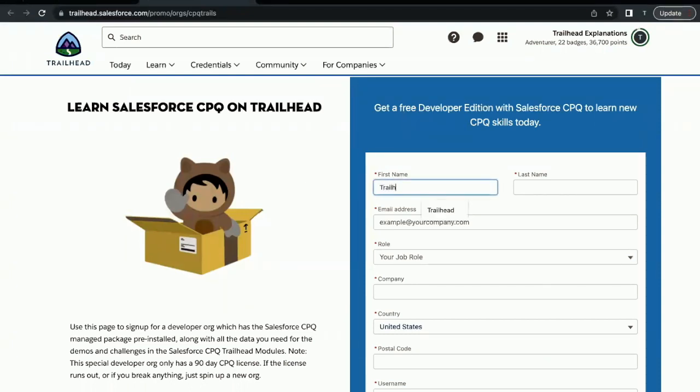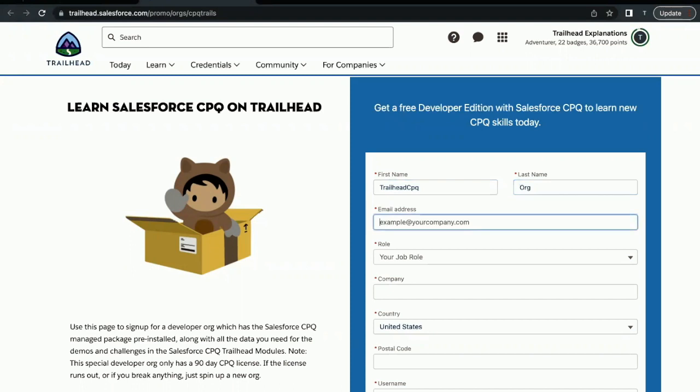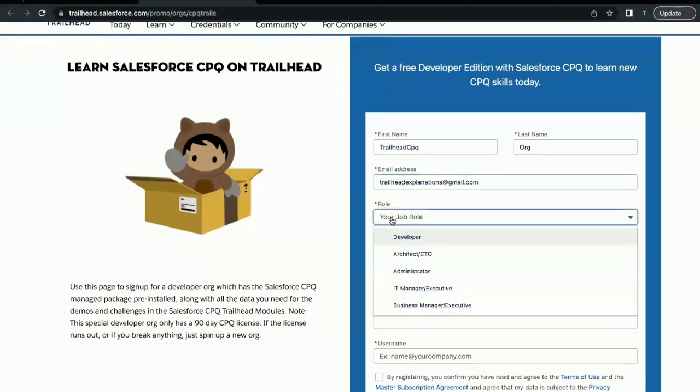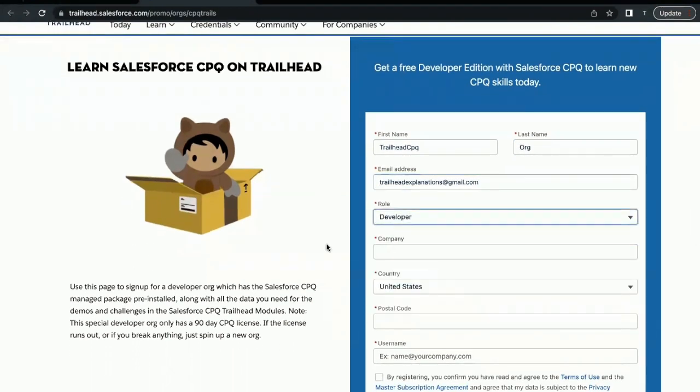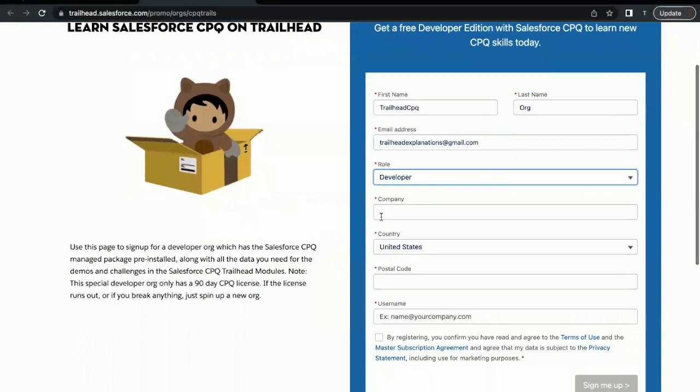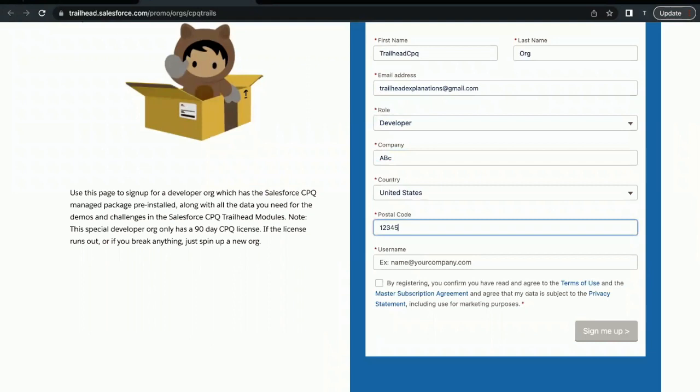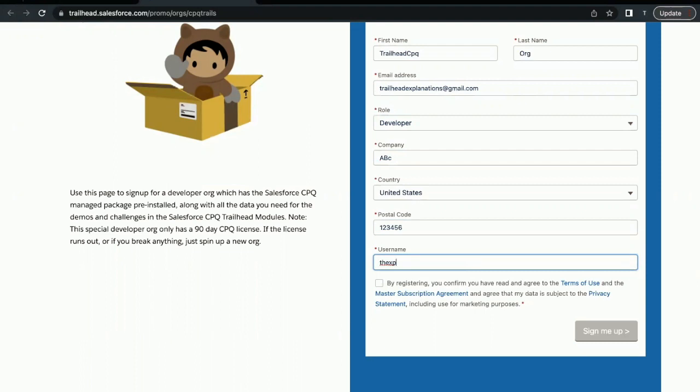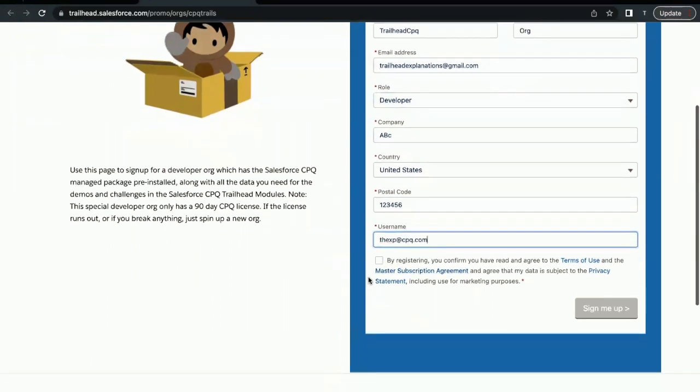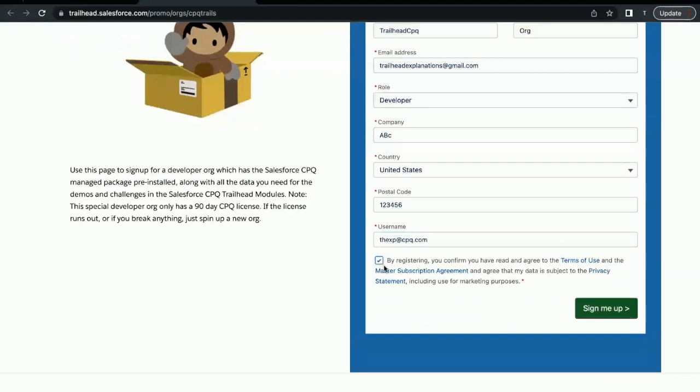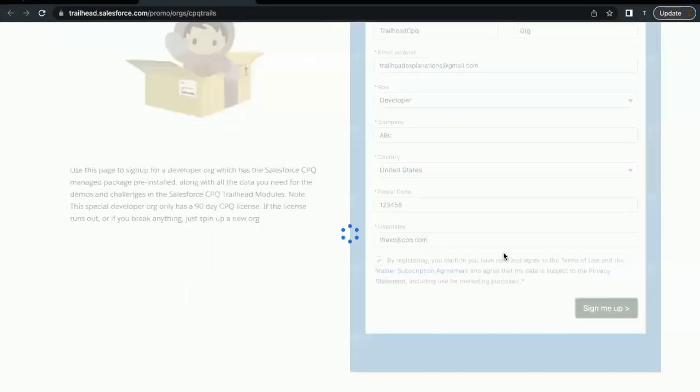Here the first name that I'm going to give is let's say Trailhead CPQ. For email, you have to provide your own, so I'm giving out my own email address over here. Let's give out company name, postal code, and username—let's say trailheadcpq.com. Then select this checkbox for terms of use and conditions, and just click Sign Me Up.